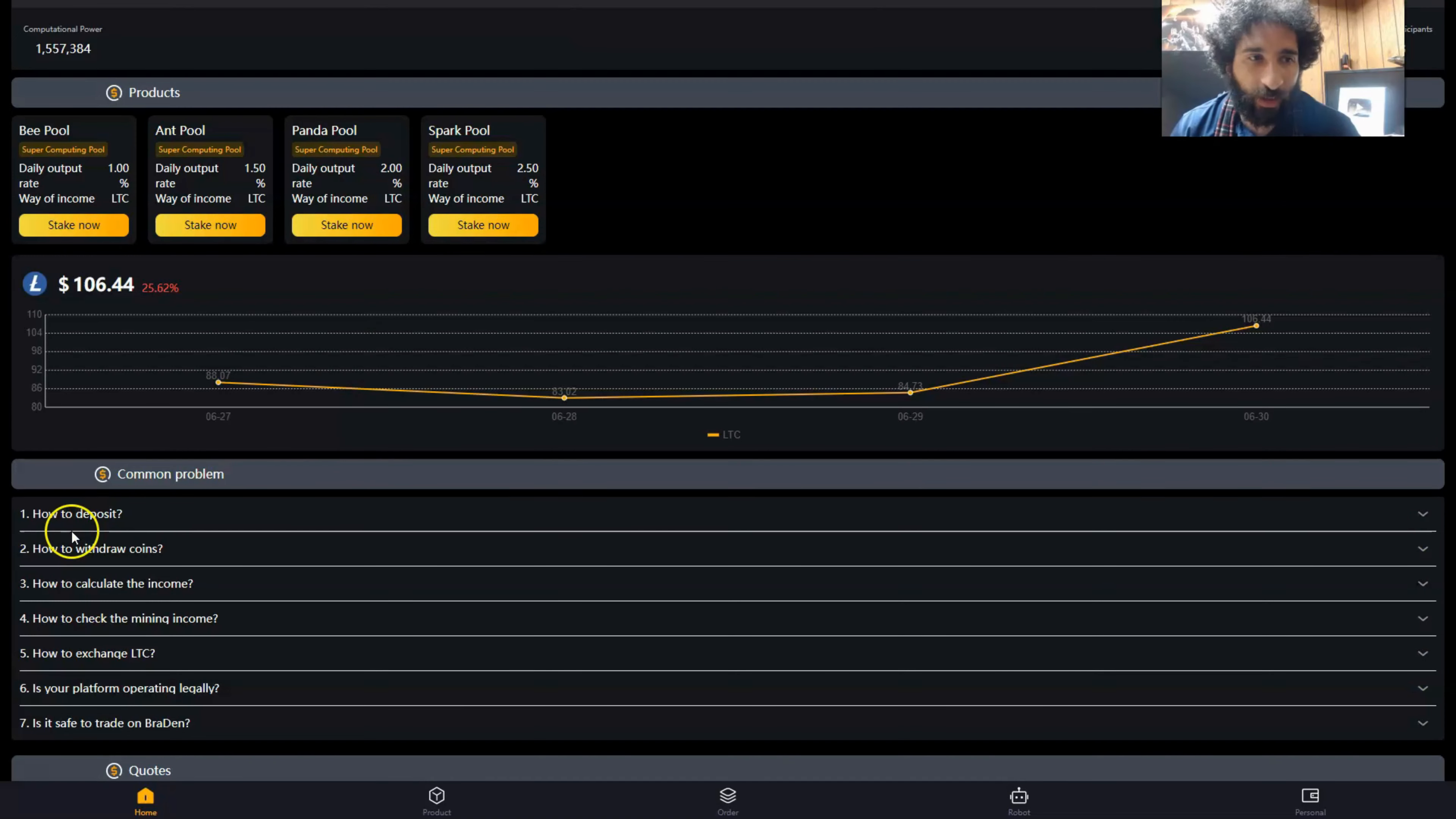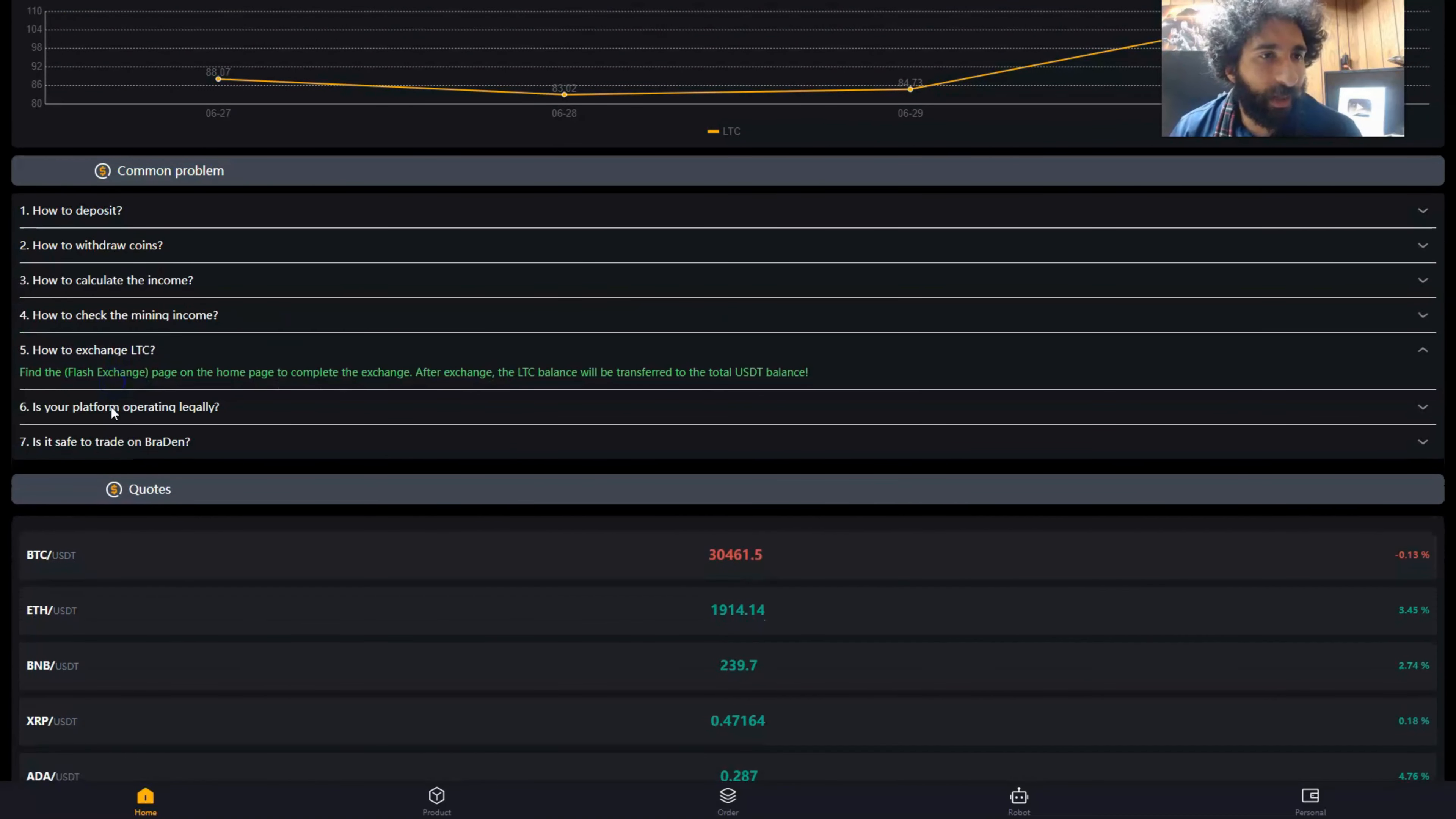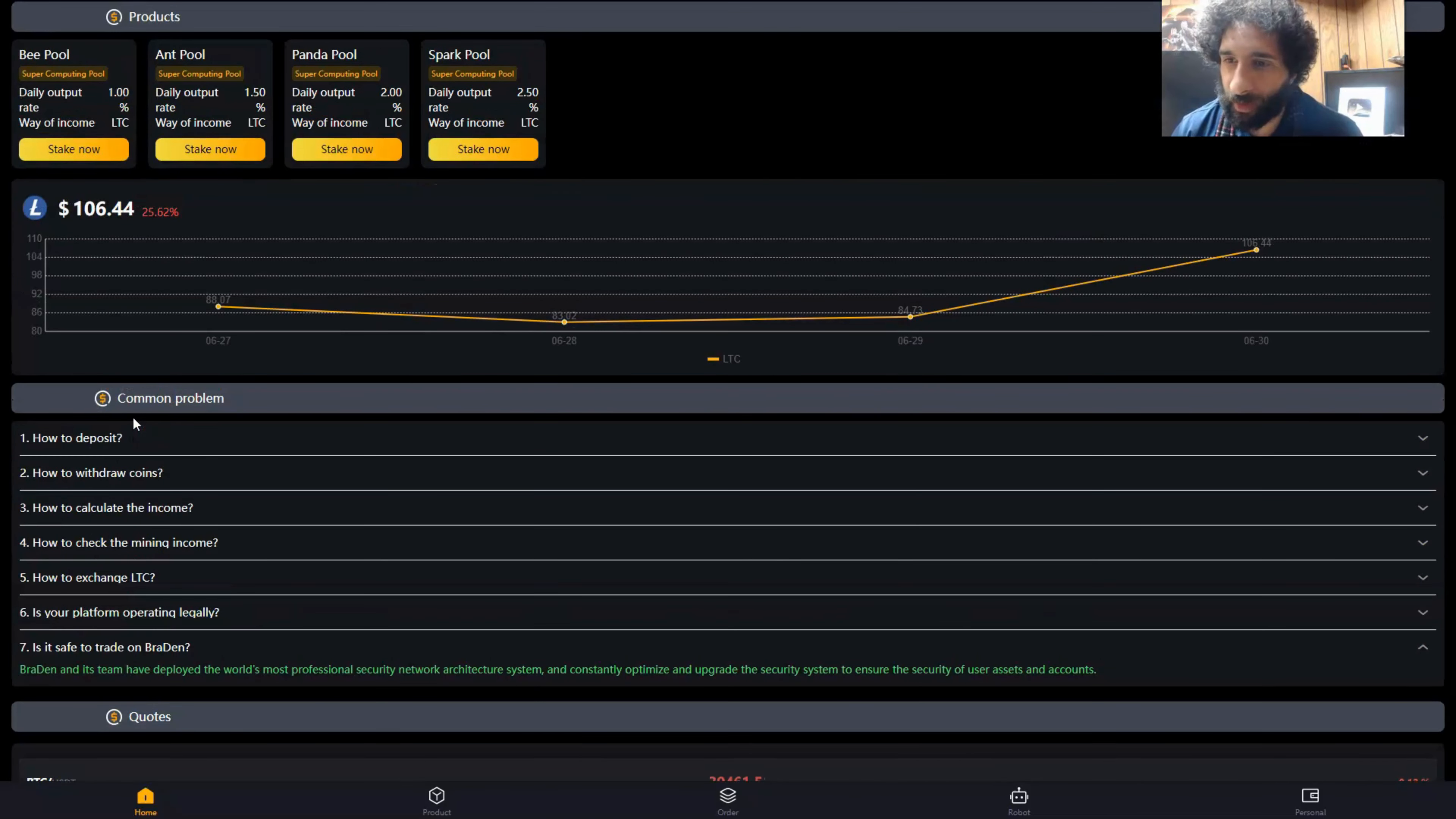So how do we get started? They have all the information here on how to deposit, how to do everything, how to withdraw, calculate the income, mining, how to exchange, how you know the platform's operating legally. And is it safe to trade on Brayden? All those questions have been answered here.